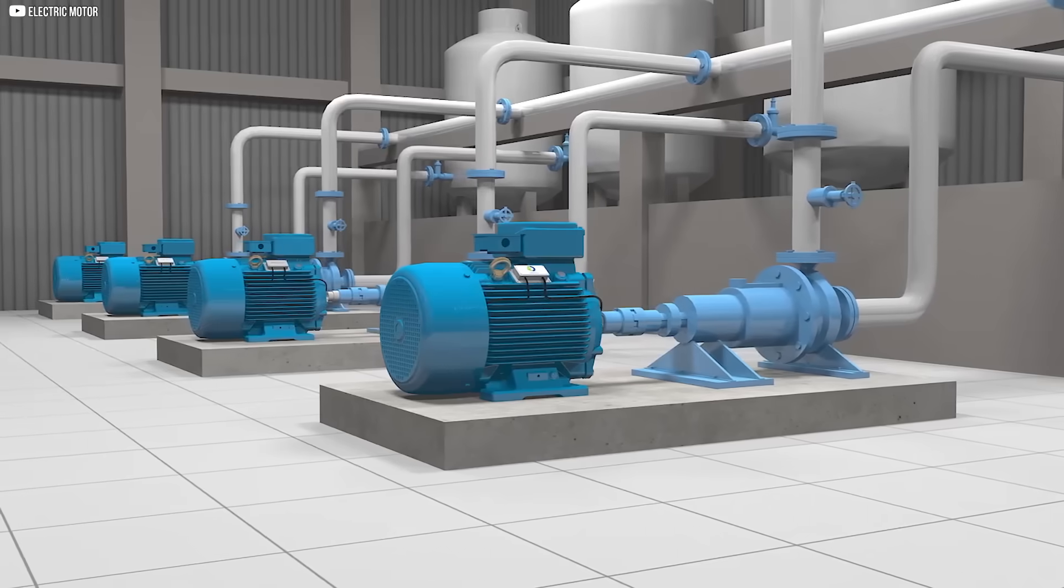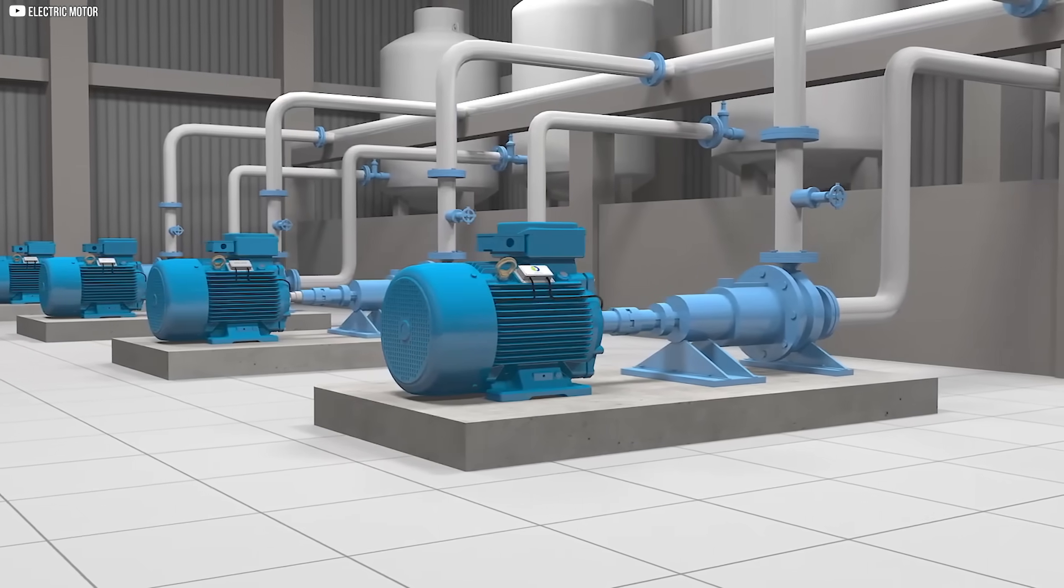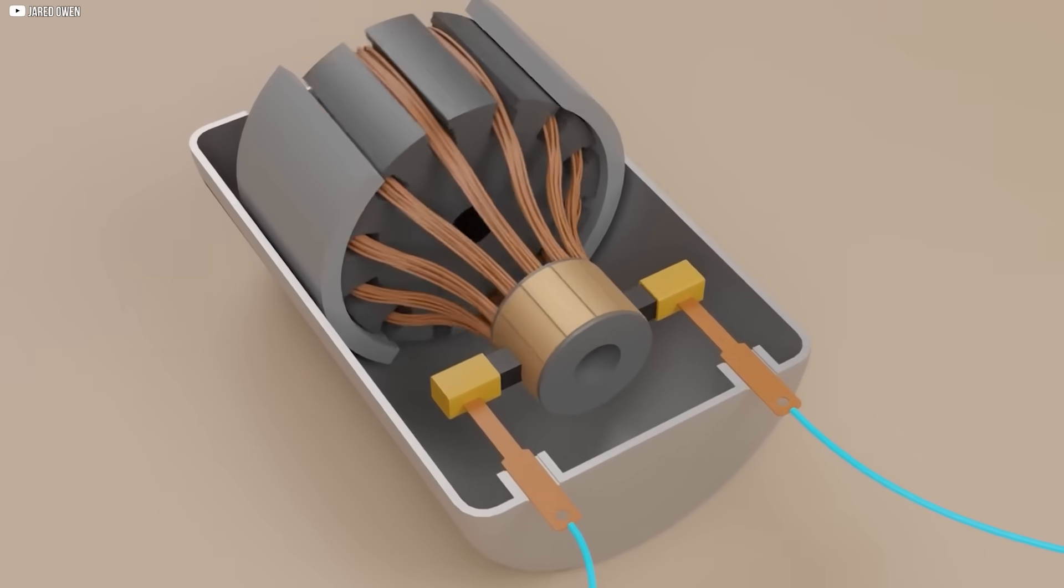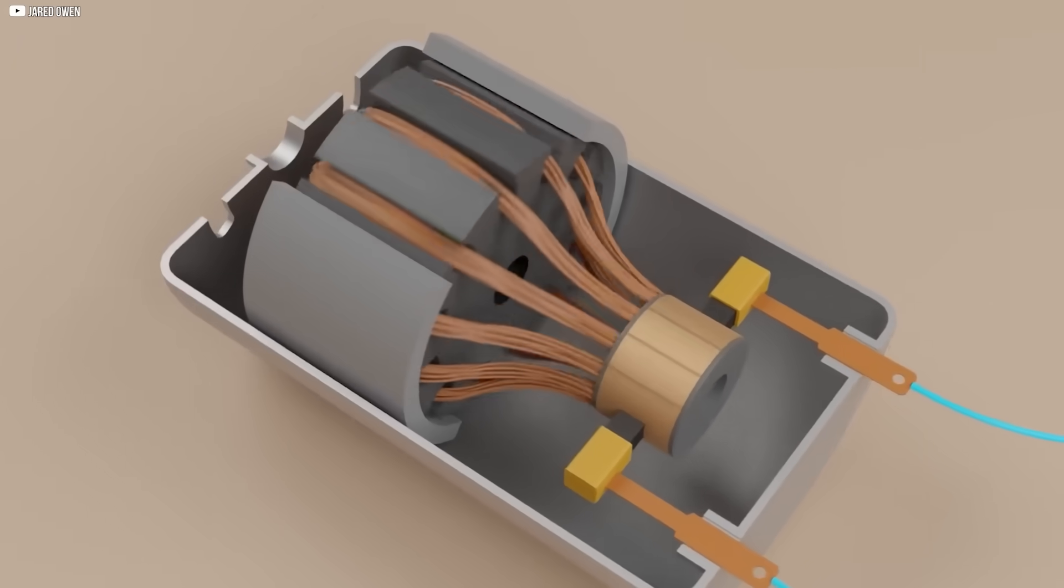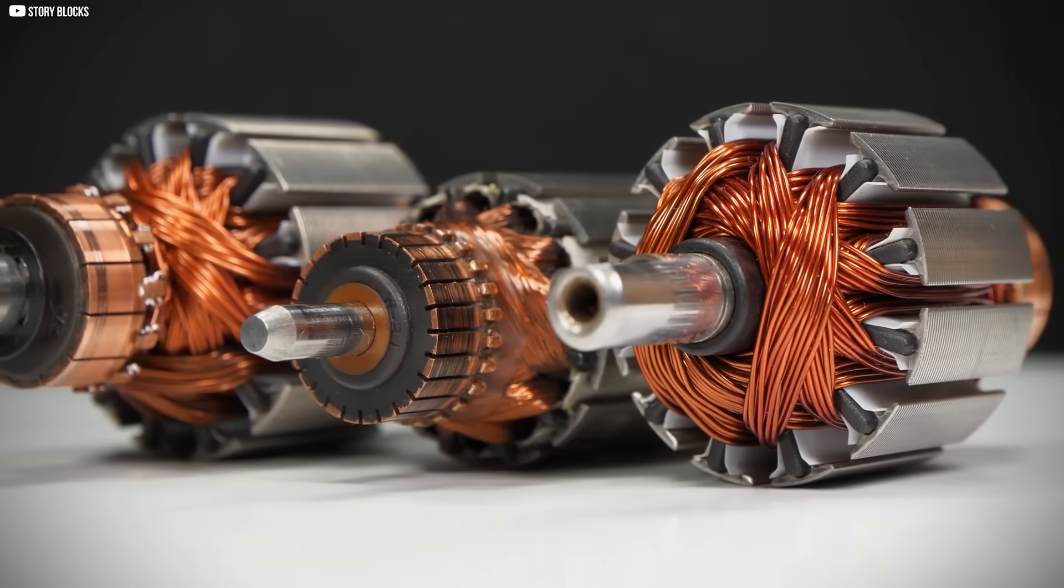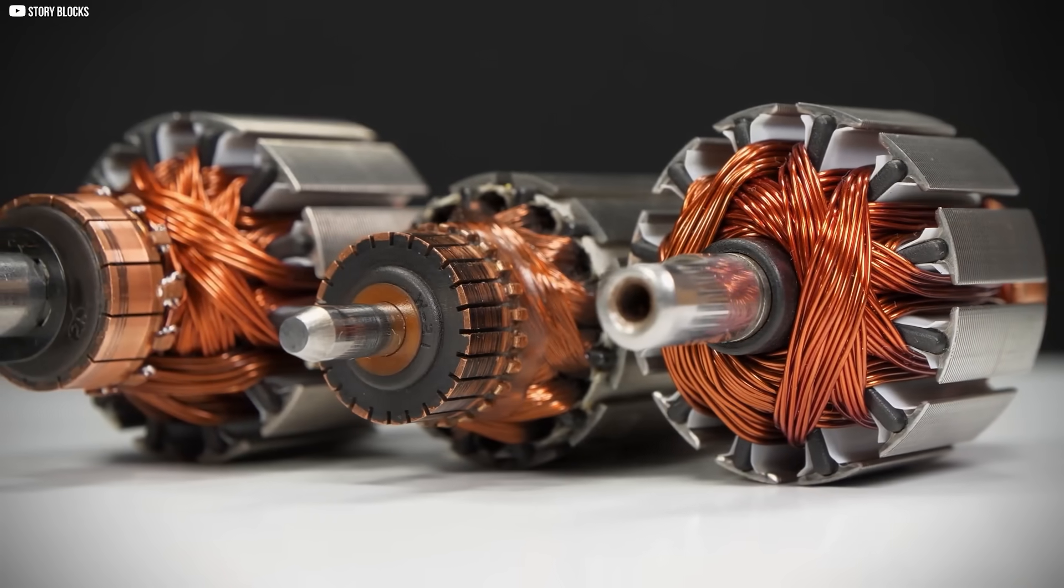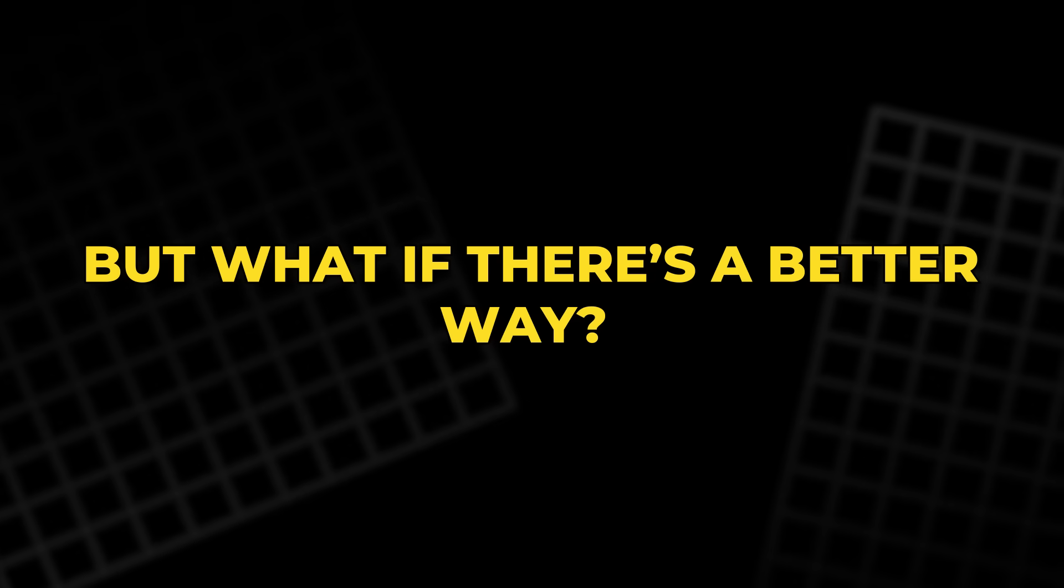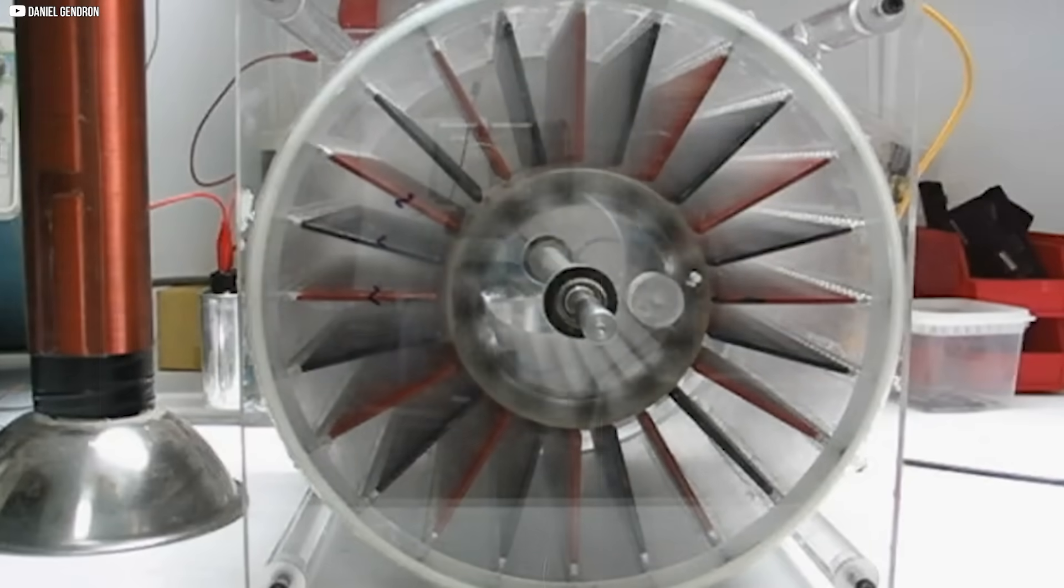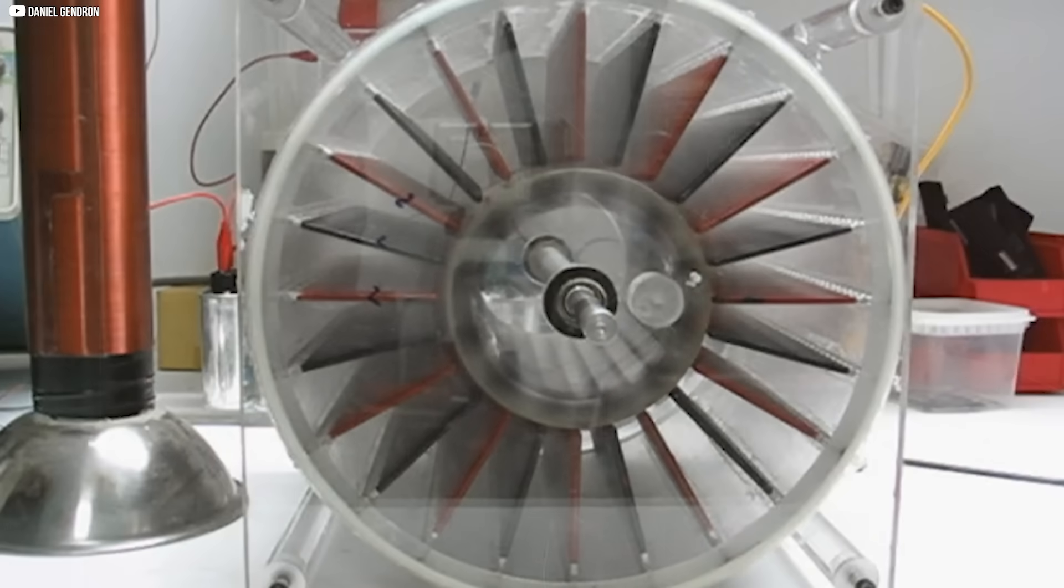In the world of electric motors, a quiet revolution is underway. For years, we've relied on electromagnetic motors with copper coils and rare earth magnets. But what if there's a better way? A way that doesn't depend on magnets, yet still harnesses the power of electricity.